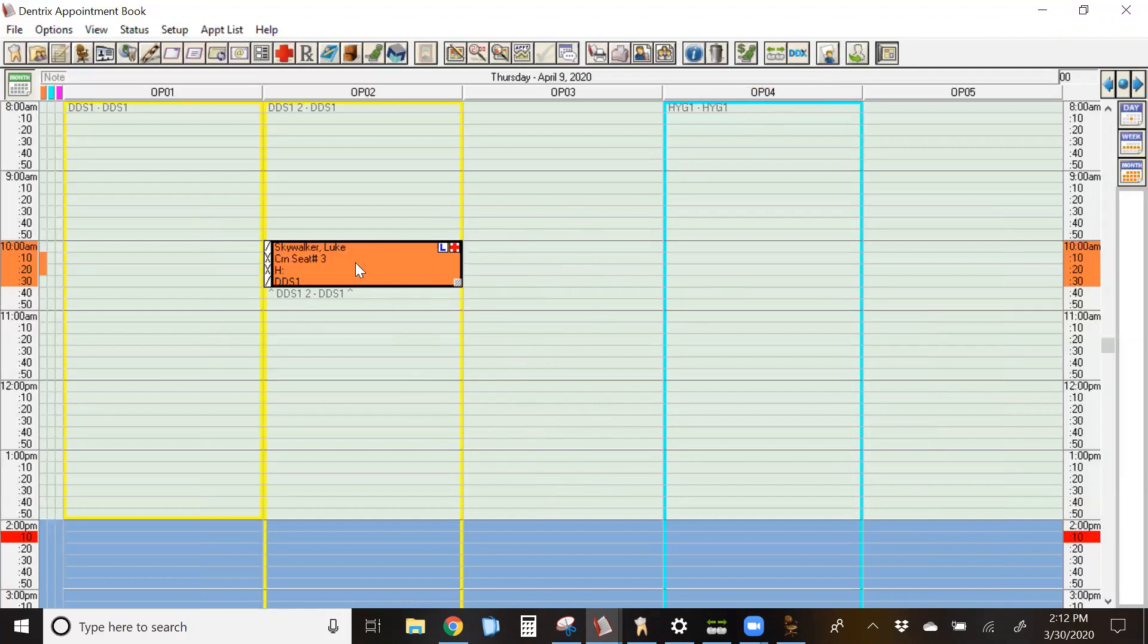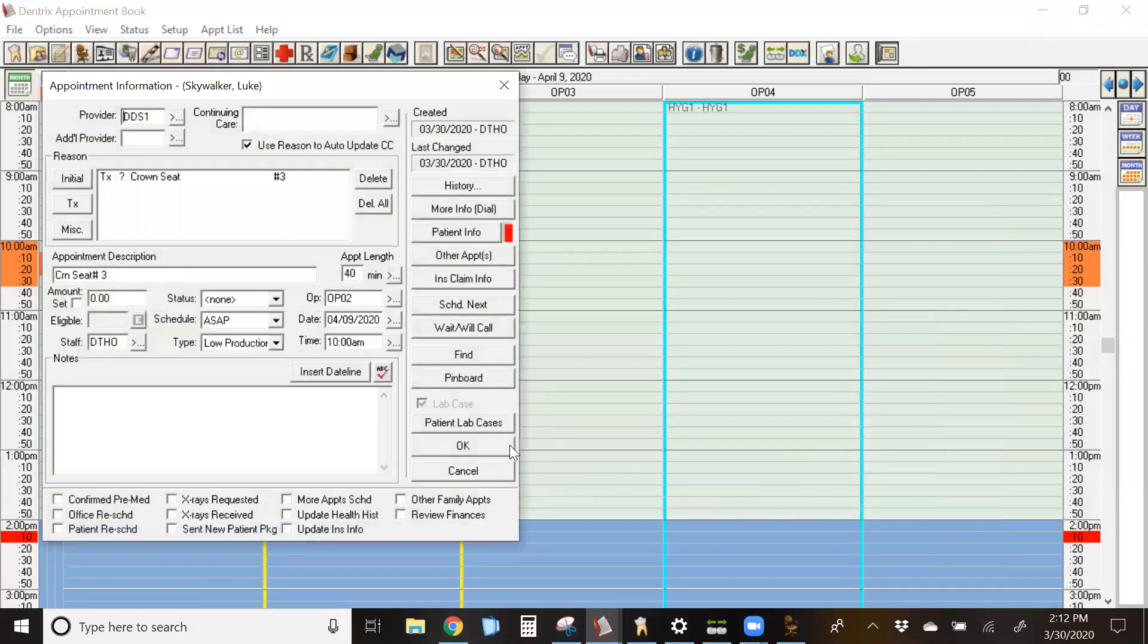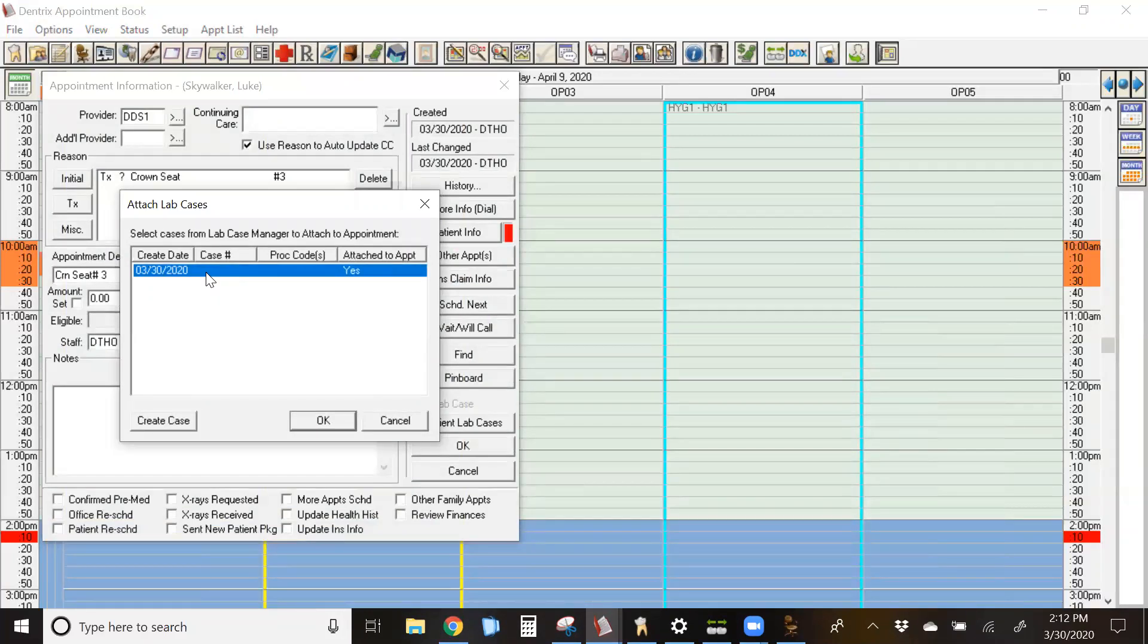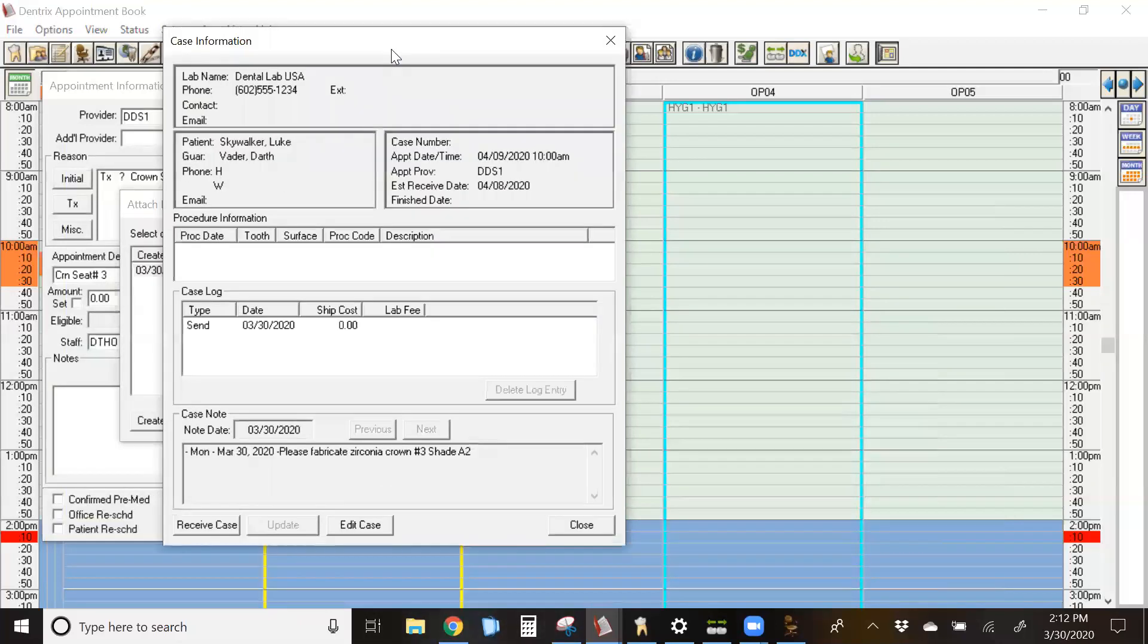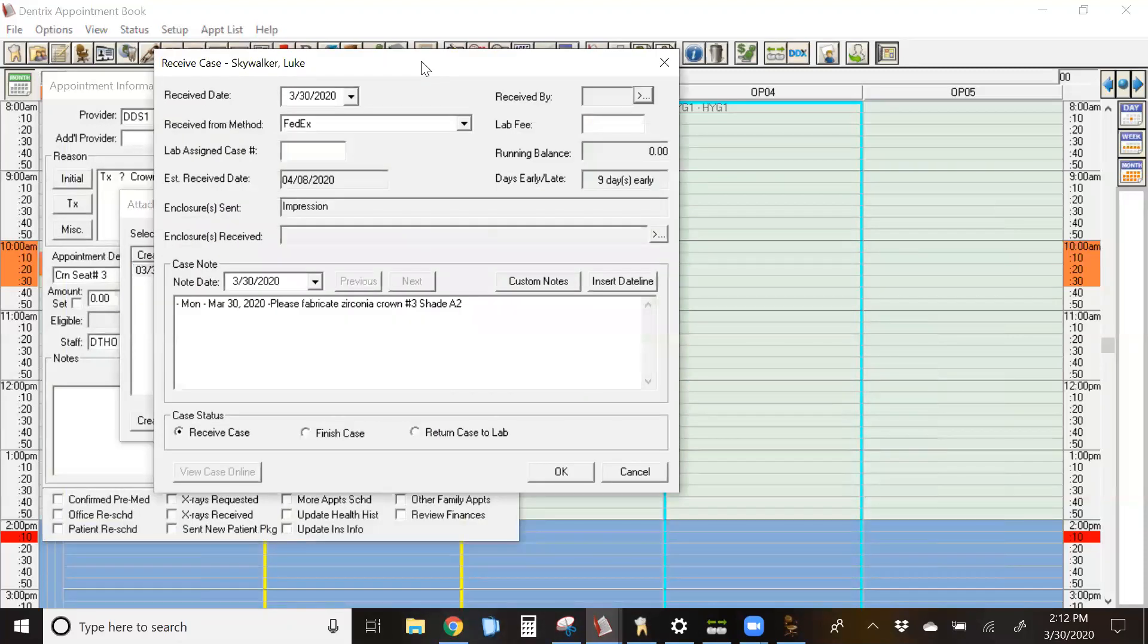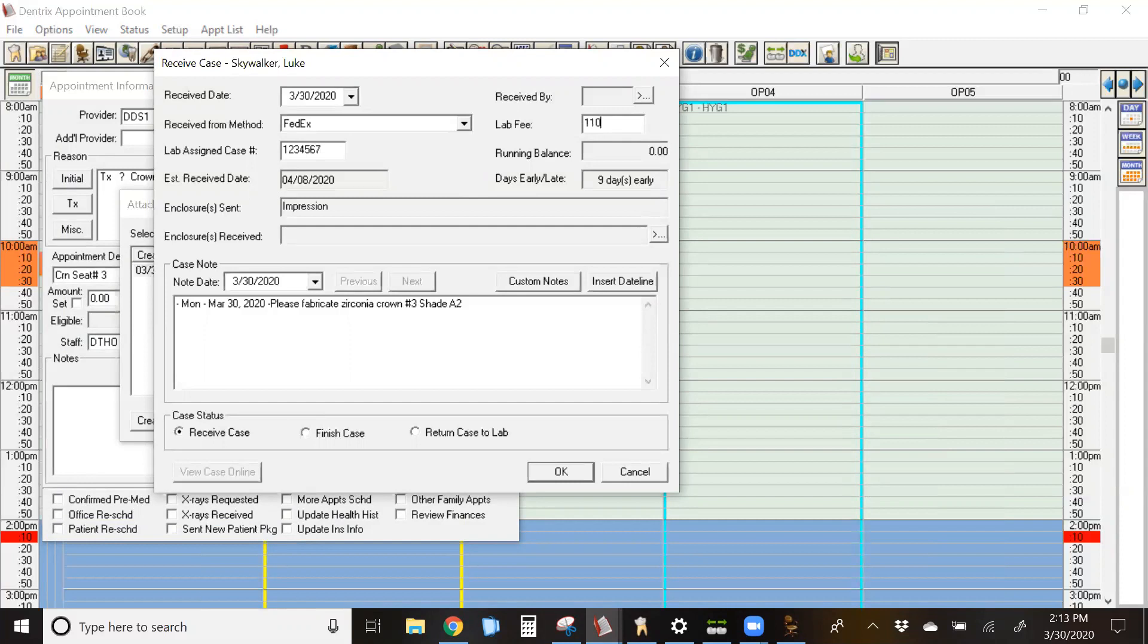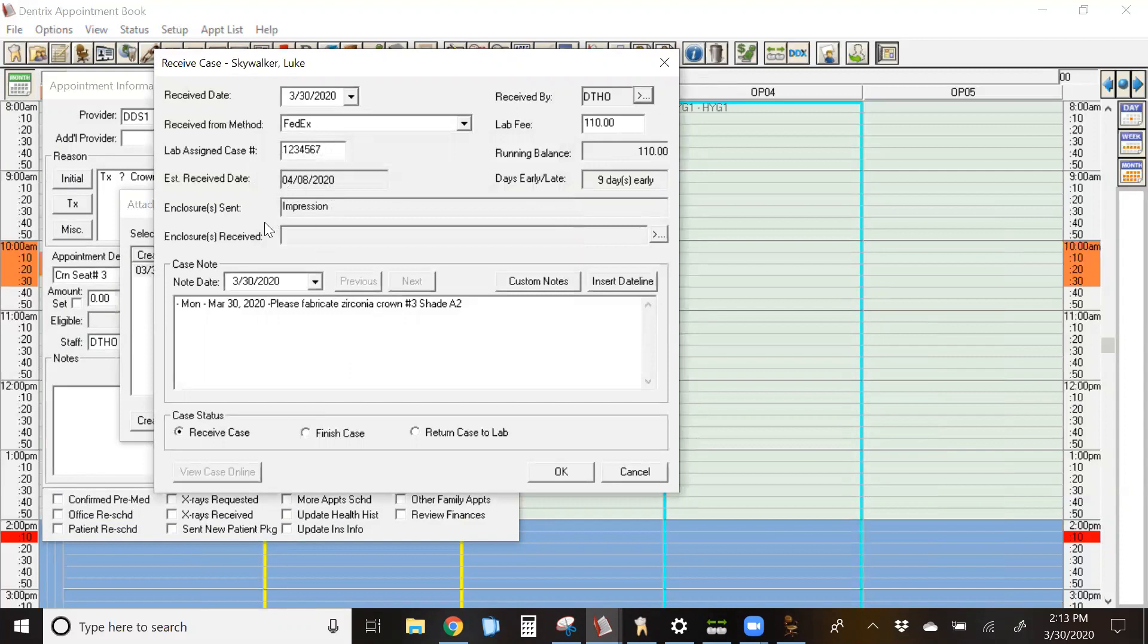The first way is to double click on the appointment. Come down to the patient lab cases button. Highlight the case you want to receive or check in. Double click on it. Down here in the lower left, you're going to see where it says receive case. When you're in this screen, it's important that you fill in as much information as you possibly can. A lab case assigned number is great in case there is a question about it and you need to reference that. What is the fee that your lab is charging you for this. Your initials that you've checked it in. And then click OK.